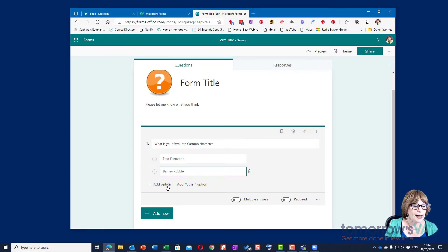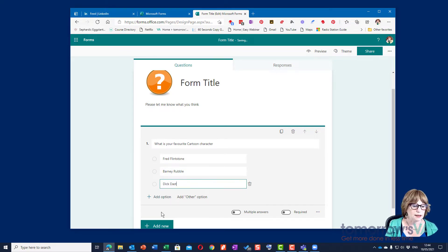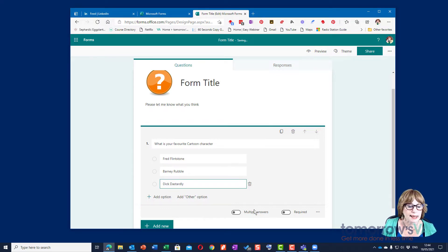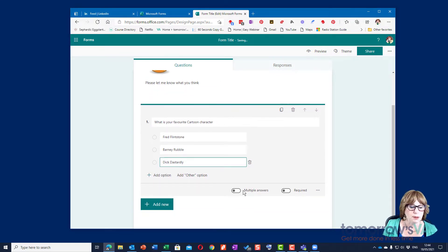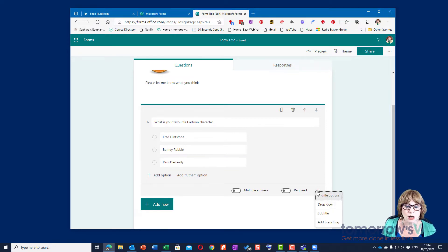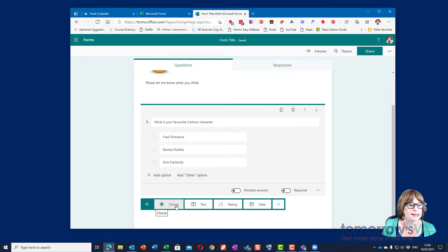And if I add another option I might say Dick Dastardly. I'm showing my age here because these are cartoon characters from my youth. I can choose that people can have multiple answers and I can make this a required question. I also have the option of making it a drop-down or a subtitle or adding branching.